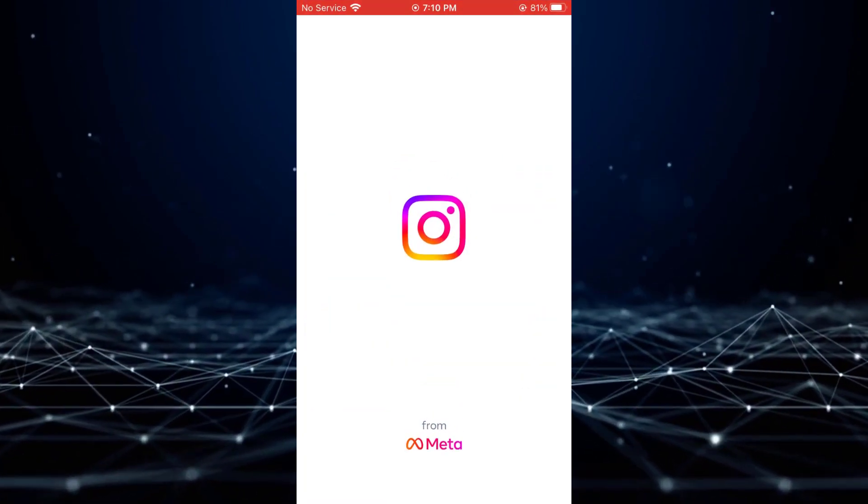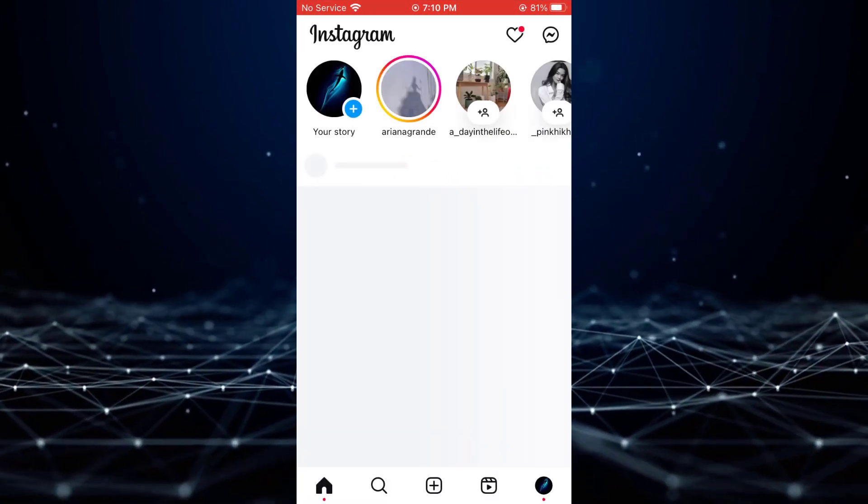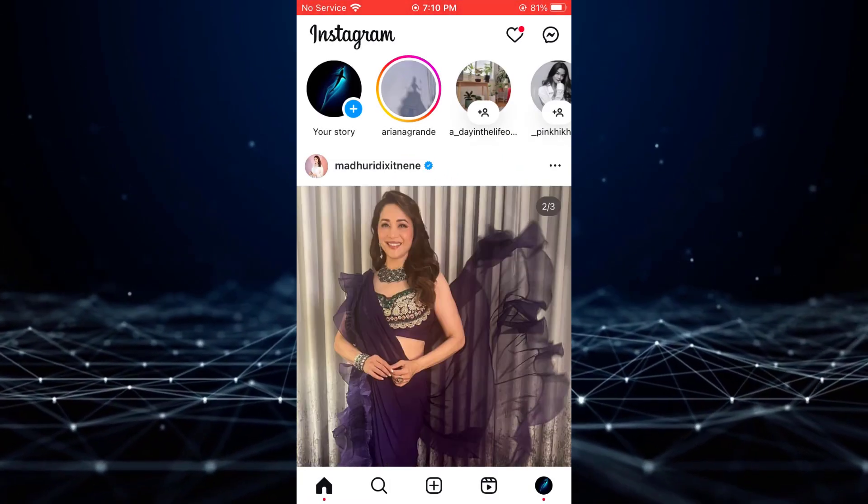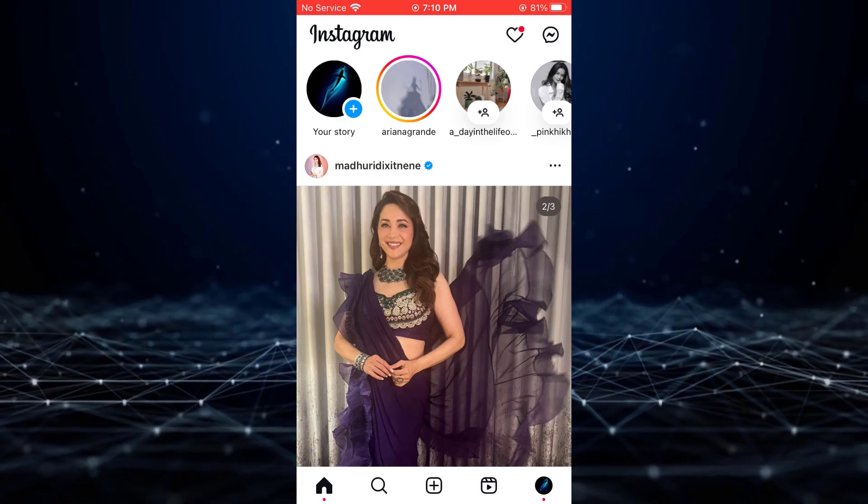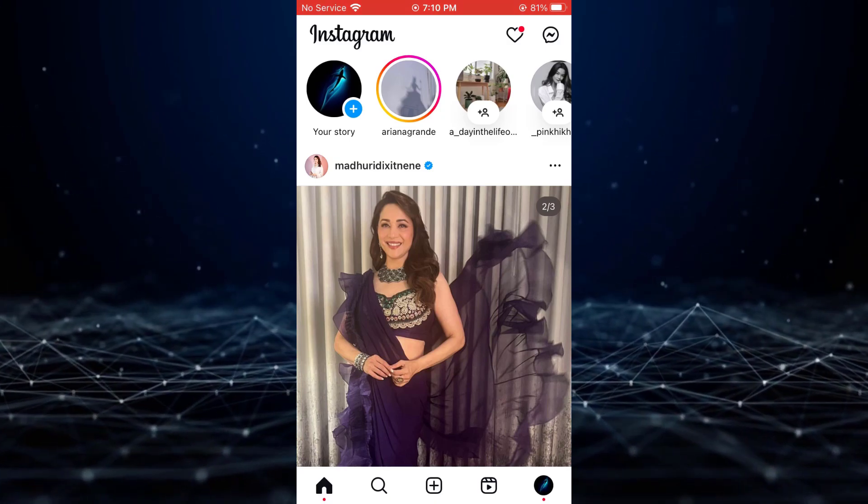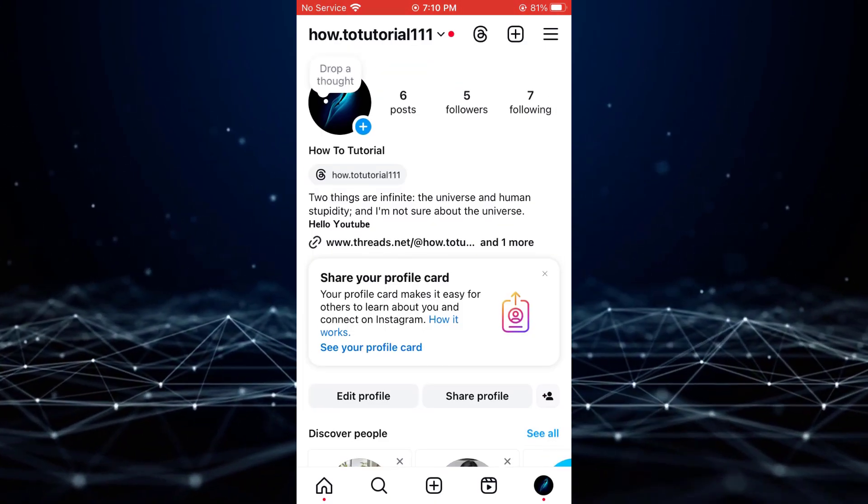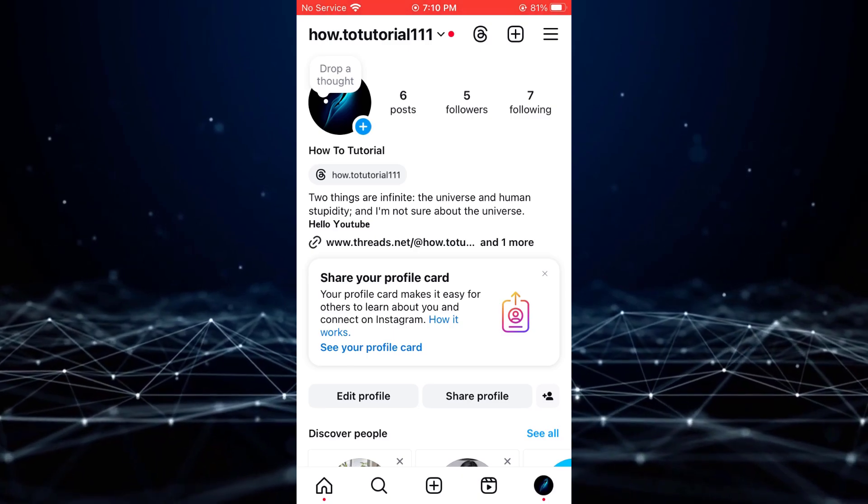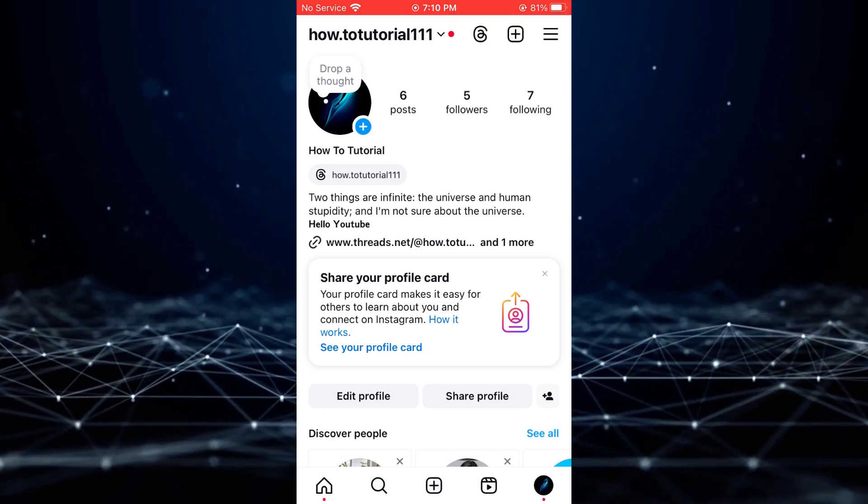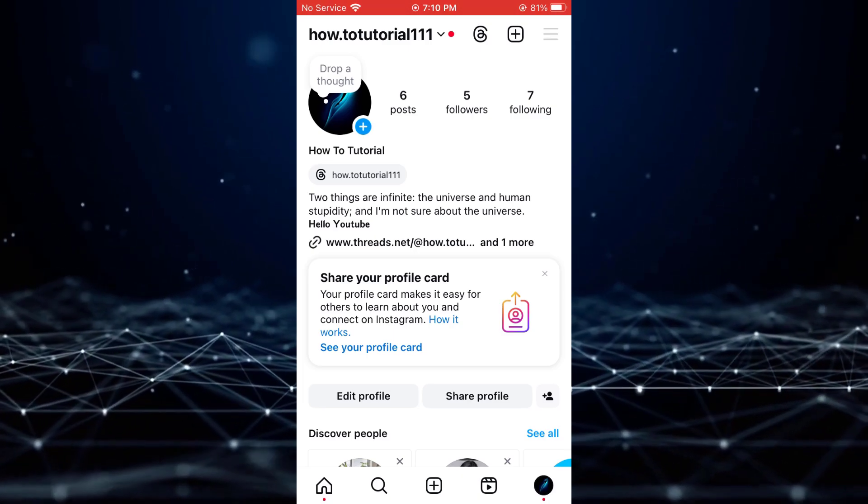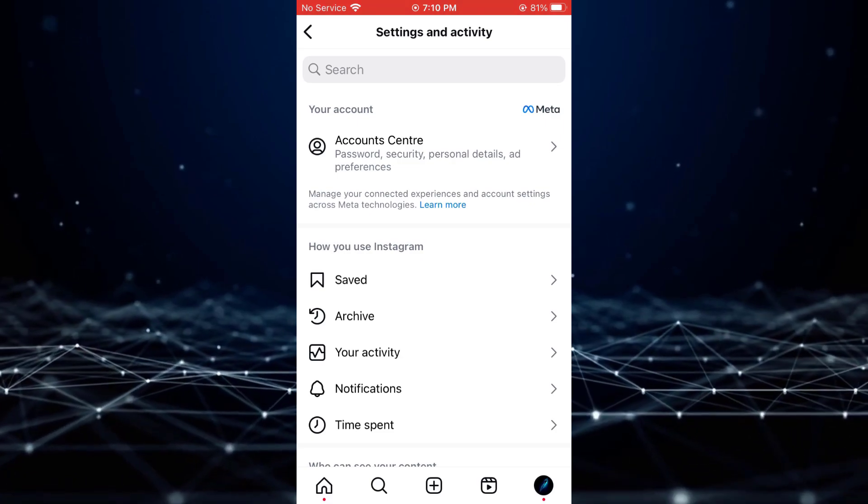To begin, open the Instagram app and navigate to your profile by tapping the profile icon in the bottom right corner. Once on your profile page, tap the three-line icon in the top right corner to open the menu.